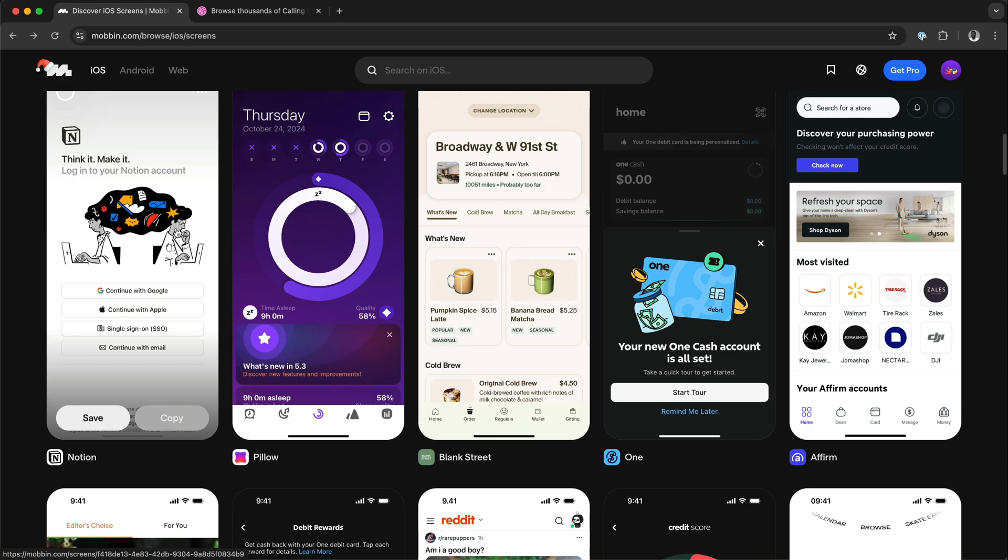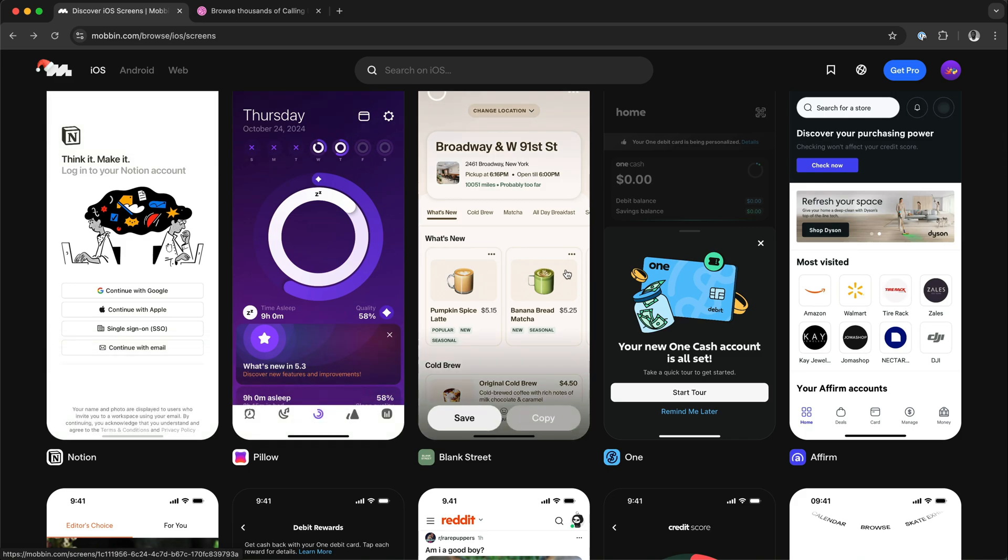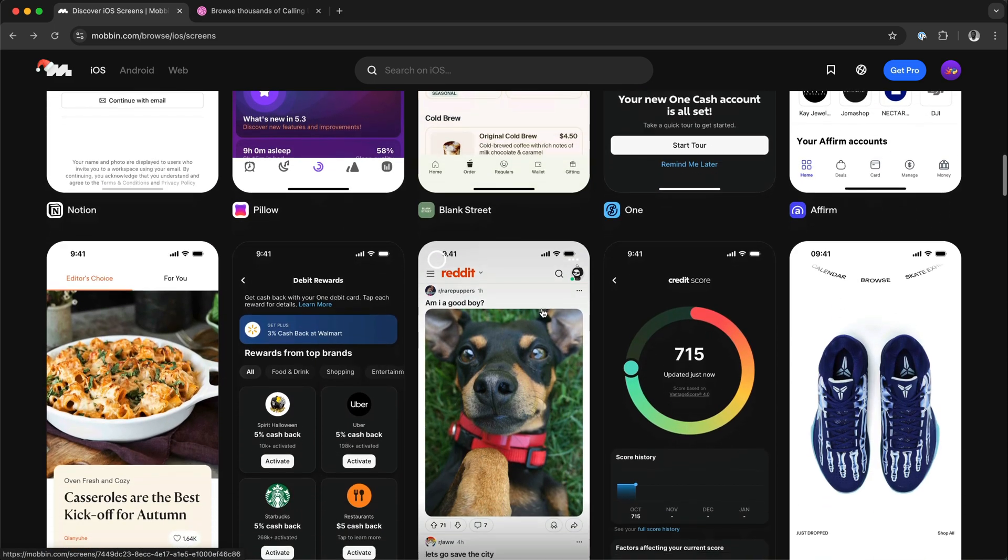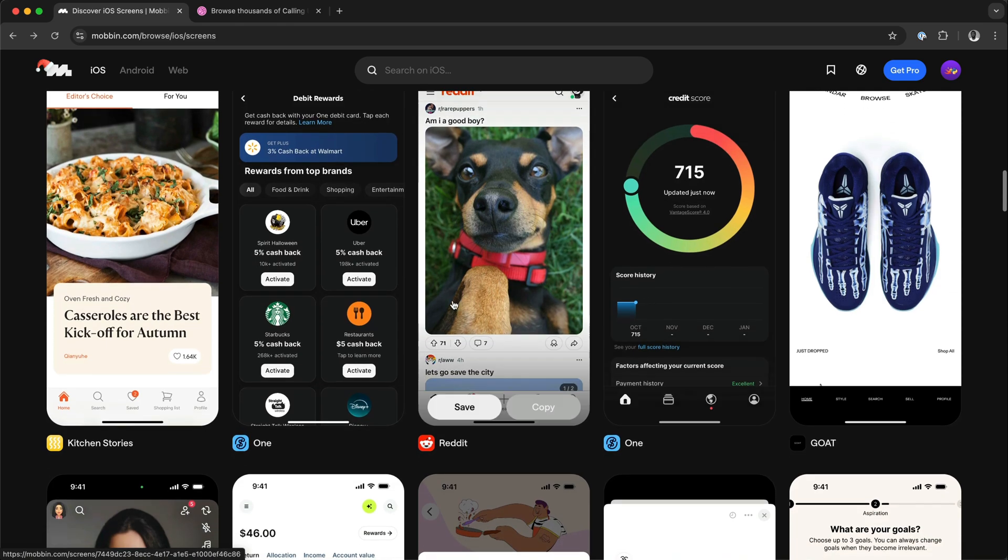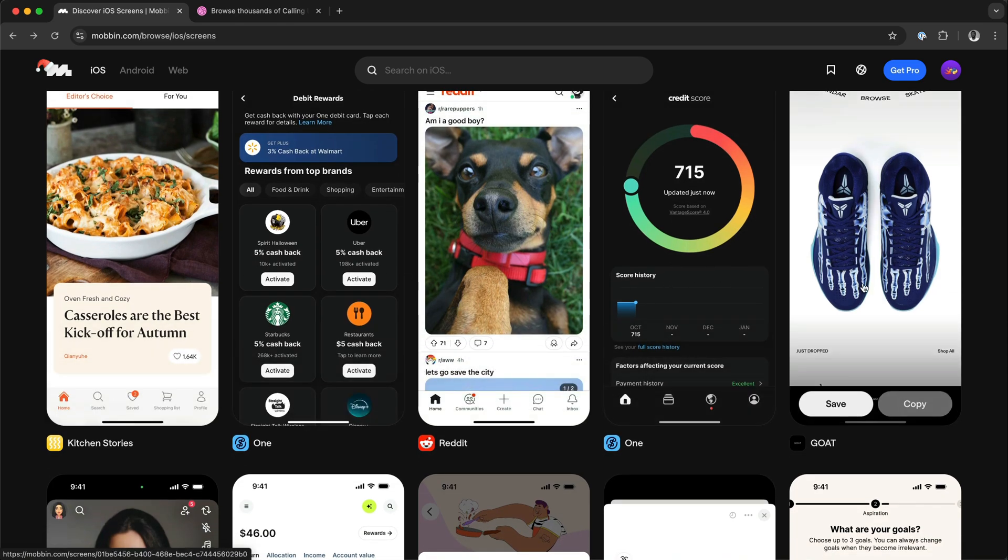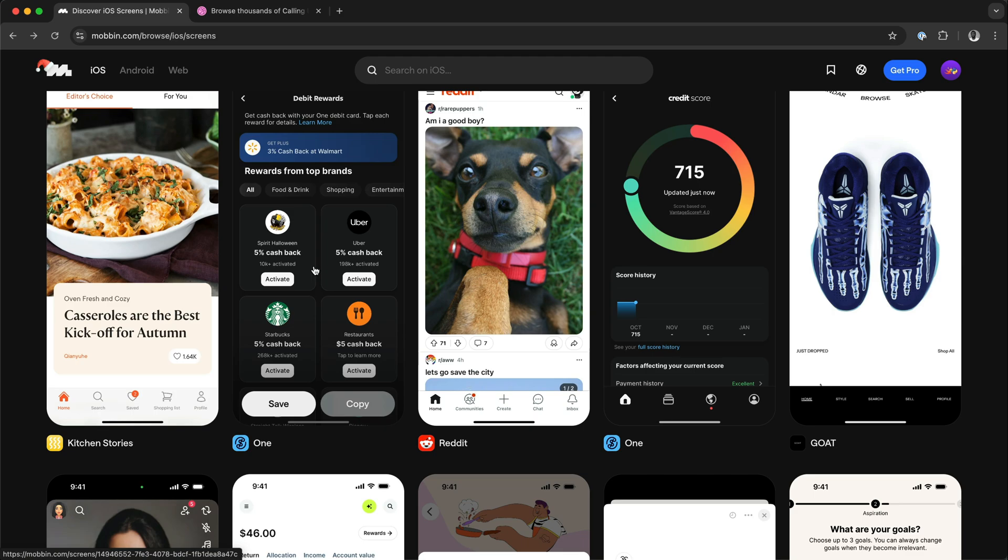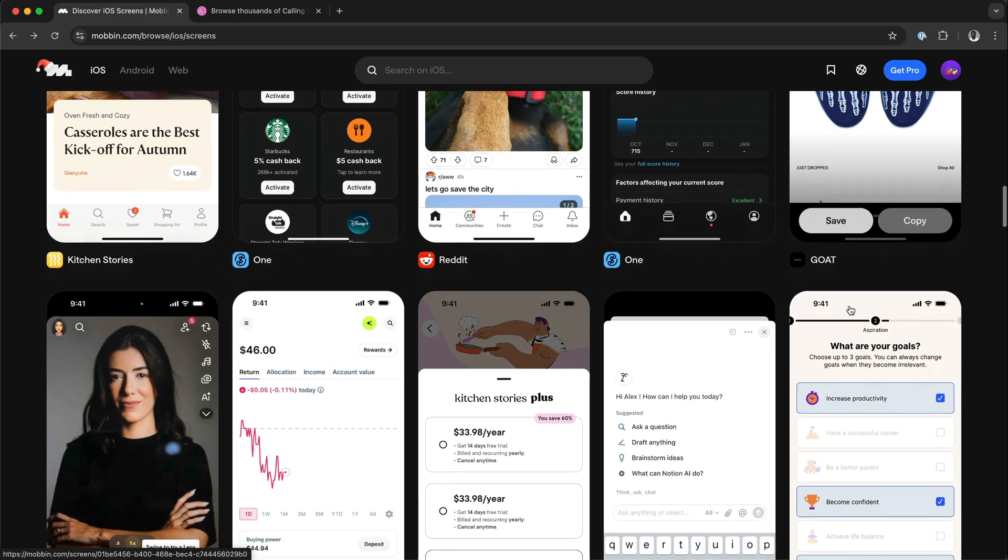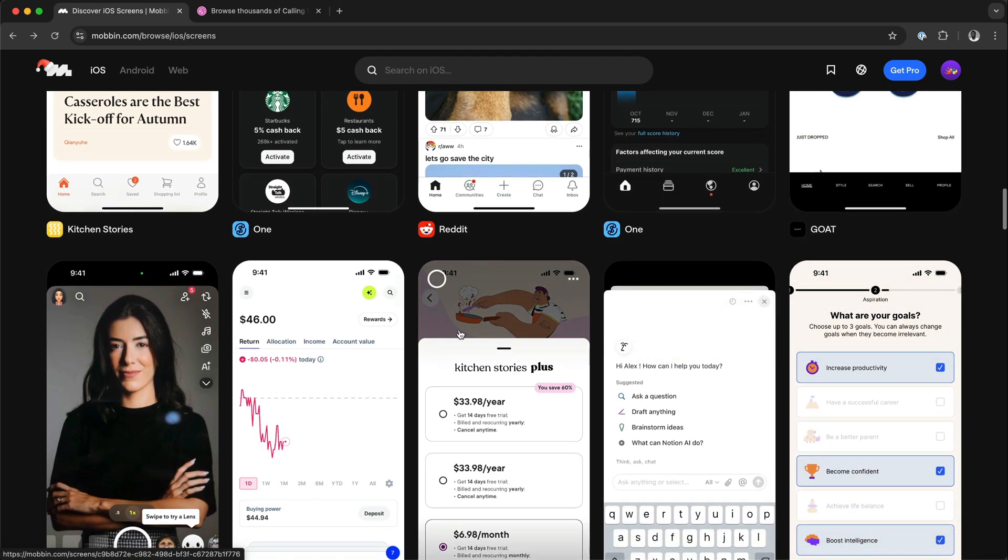For example, you can pick multiple images and upload them to the Alex chat window to generate multiple screens for your app. In my next video, we will look at how to upload multiple images to Alex and use them to generate multiple screens and UIs for your app.